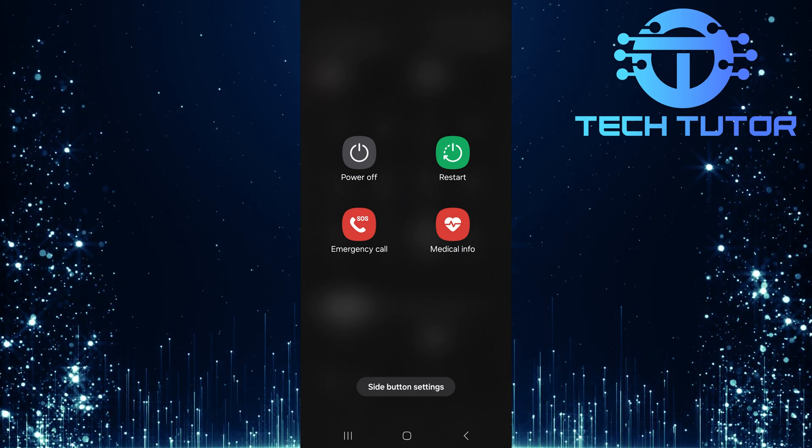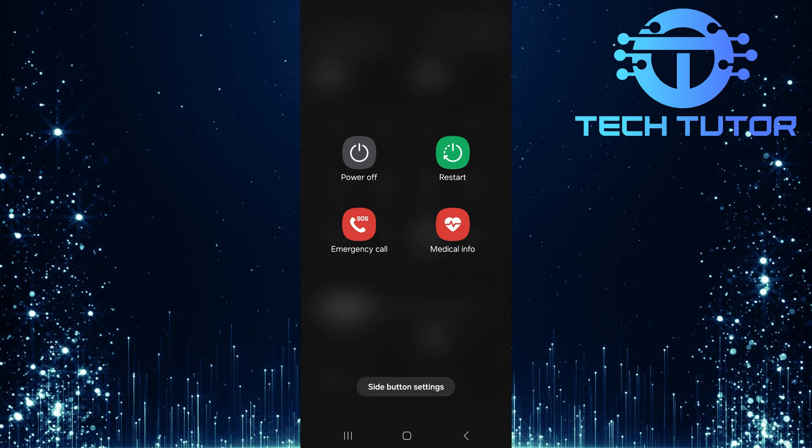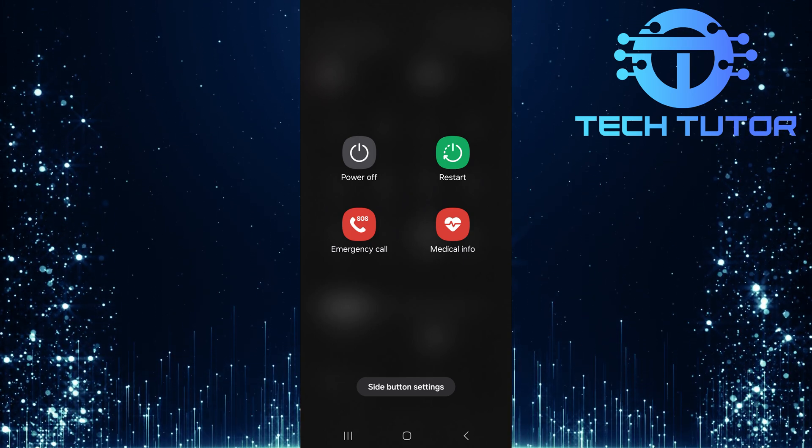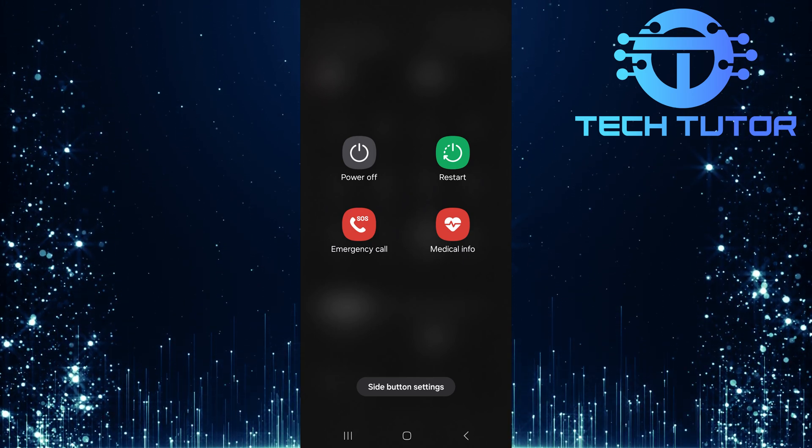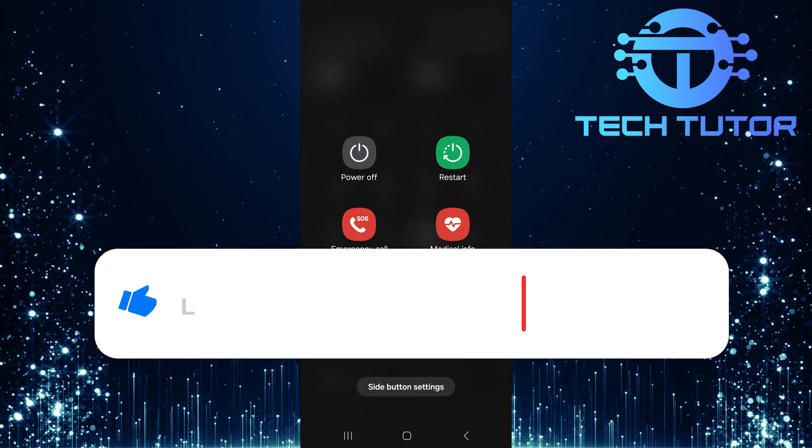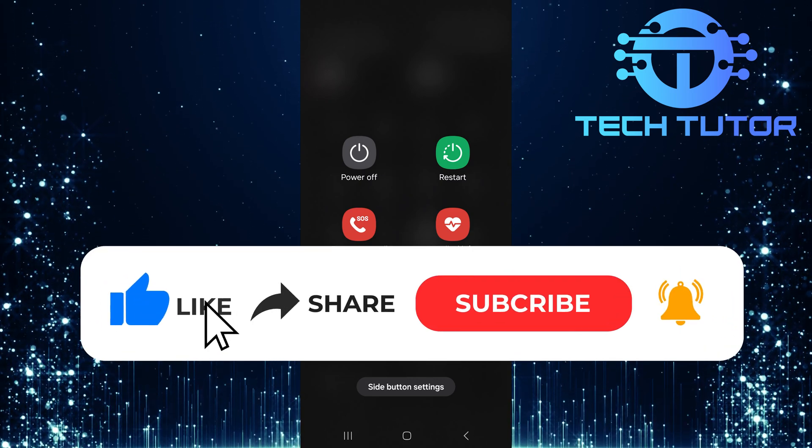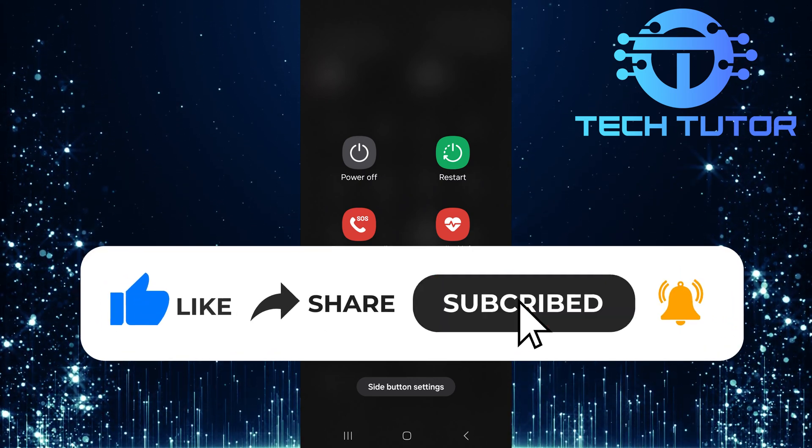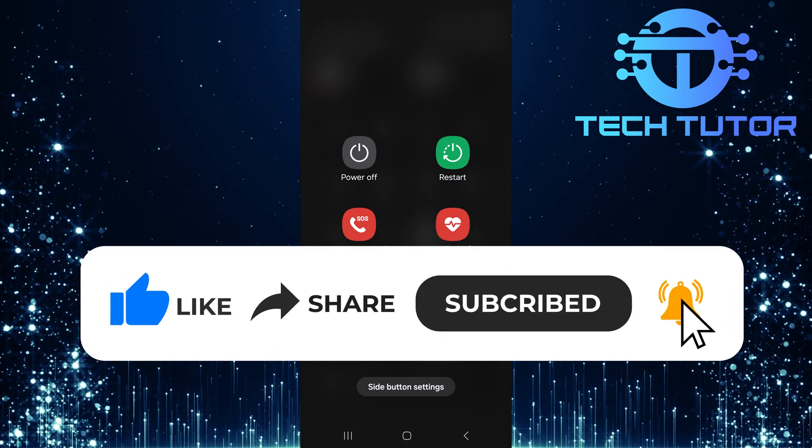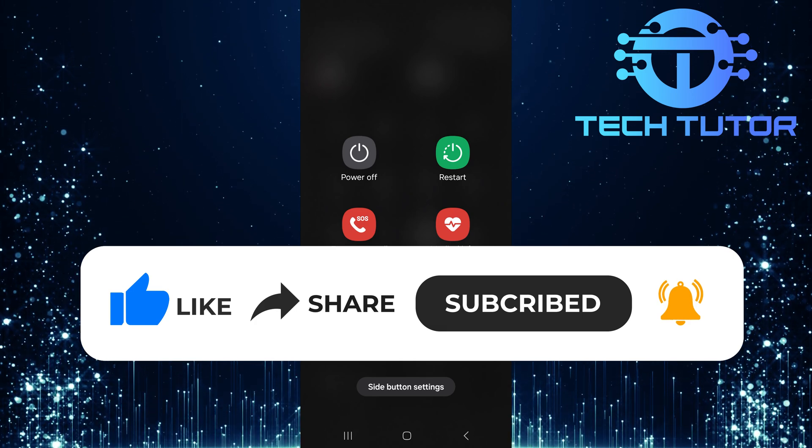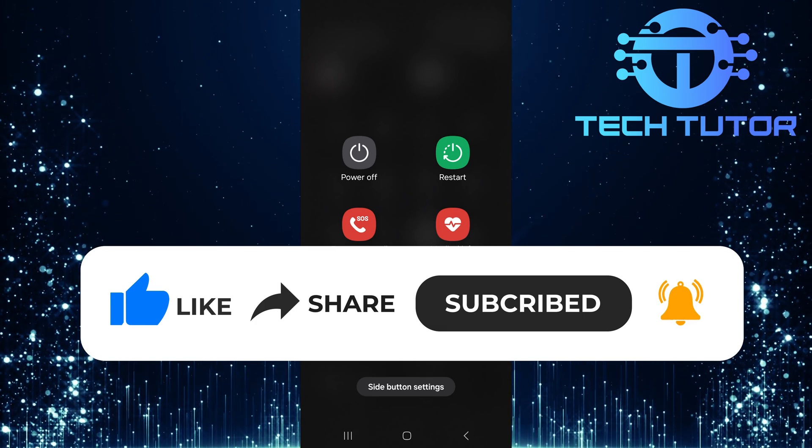So that wraps up this tutorial. If you have any questions about this whole process, please let me know in the comments section below. And if this video helped you out, please give it a big thumbs up and subscribe to this channel for more tutorial videos like this one. Thank you so much for watching, and have a good day!